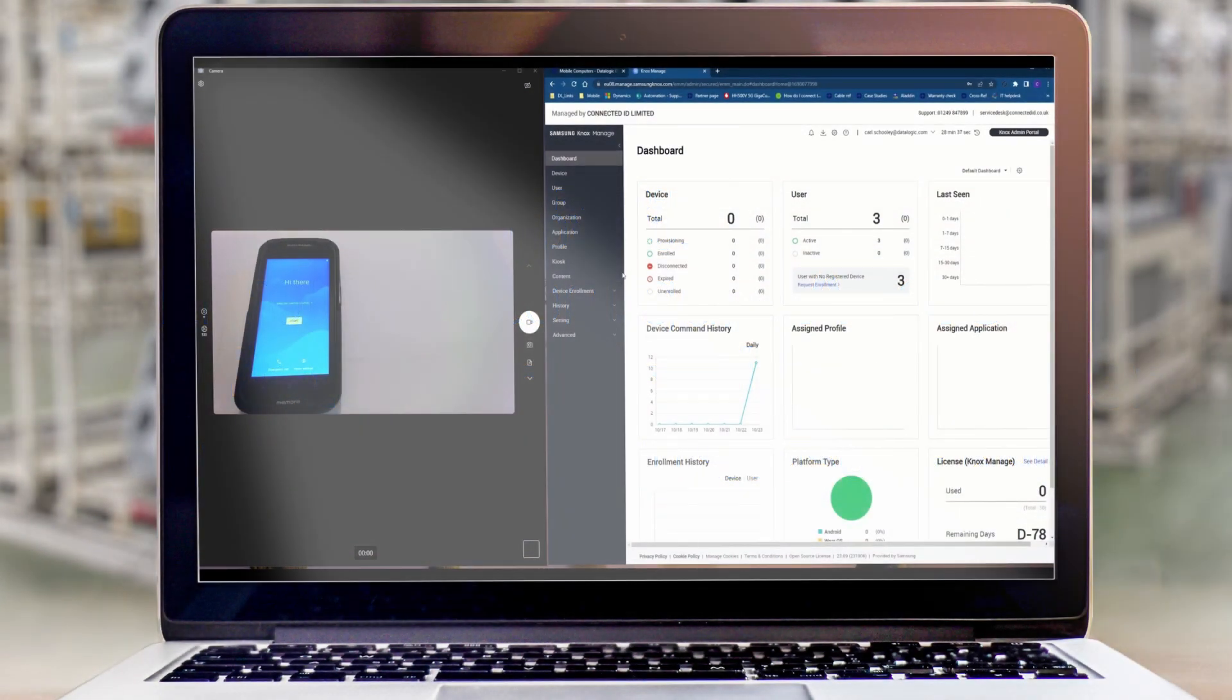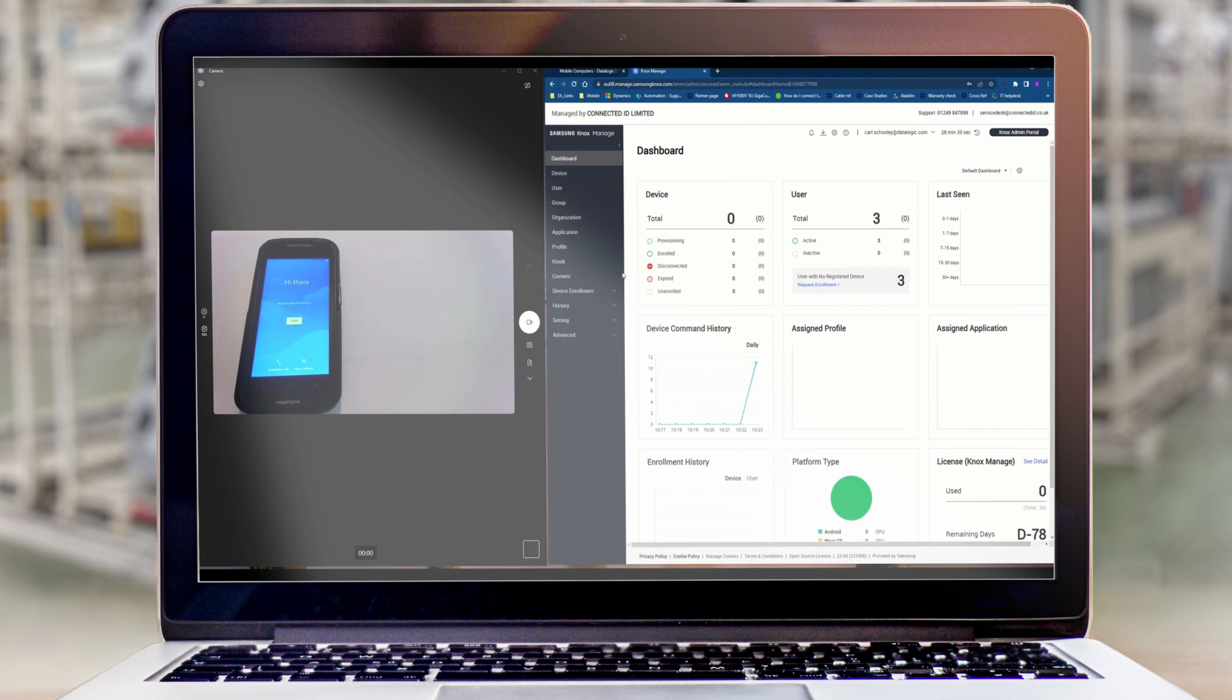So on the left hand side I have a brand new Memo 11 just out of the box and sitting at the Hi There screen, which is the first screen you'll see when you power on for the first time. On the right hand side I have my Knox console and we're going to go through the steps needed to enroll and configure this device.